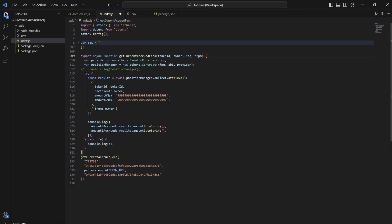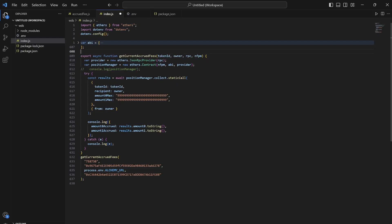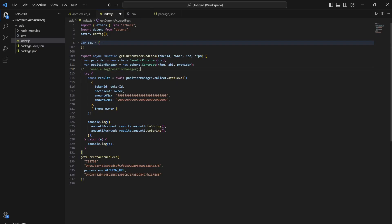The first one is NFT ID and the owner of the position, the RPC of a particular network—in this case we are going to take Ethereum RPC—and non-fungible position manager. Using that, using ethers, we are going to create a provider instance by passing the RPC and we are going to create a non-fungible position manager instance. This is the contract which mints the NFTs to the users on adding liquidity.